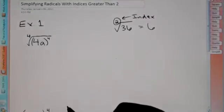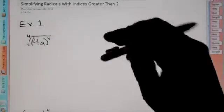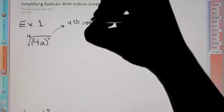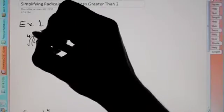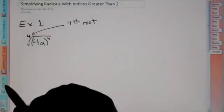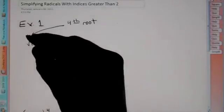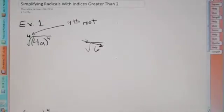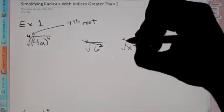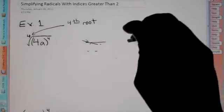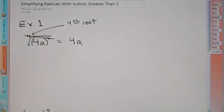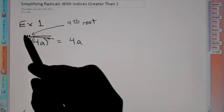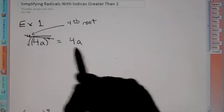We're going to be dealing with radicals that have indices greater than 2. When we say square root, that's because of the 2. For our first example, instead of square root, this says the 4th root of 4a to the 4th. When you have an index of 4 on the outside and the same exponent on the inside — just like the square root of x squared leaves just x — the 4 and the 4th root cancel each other out, leaving you with just 4a.